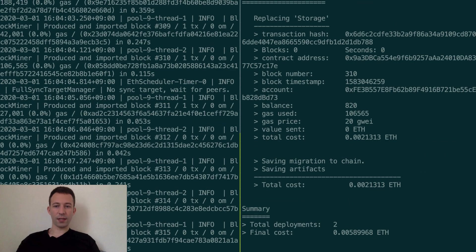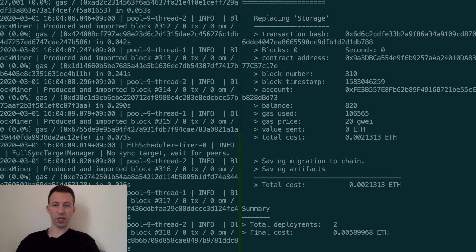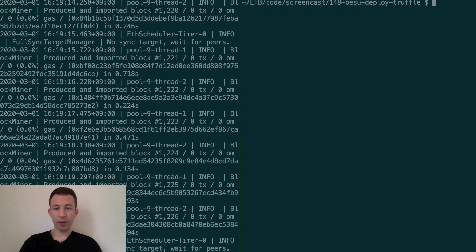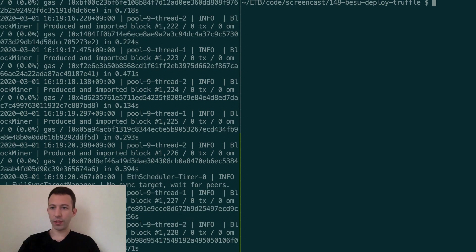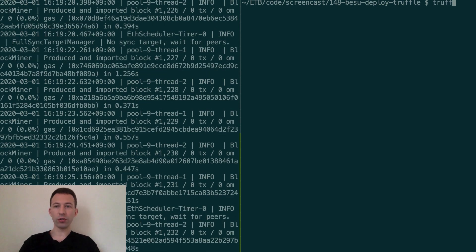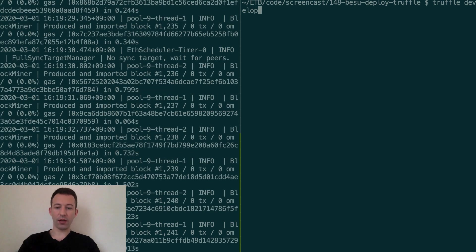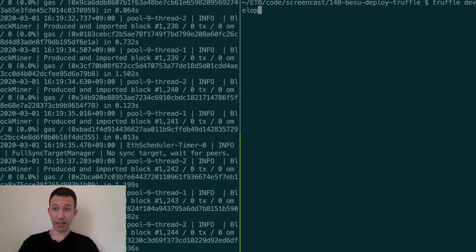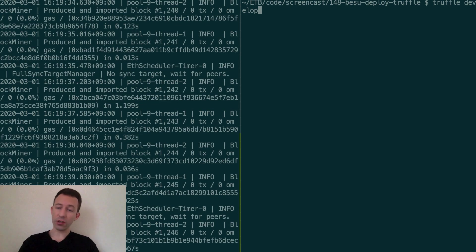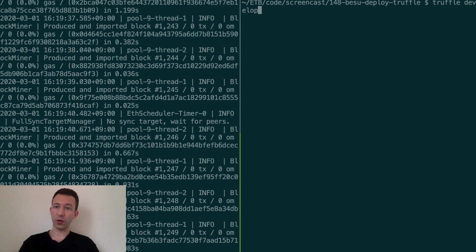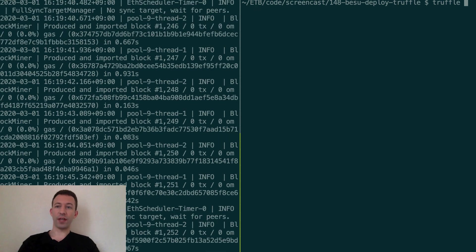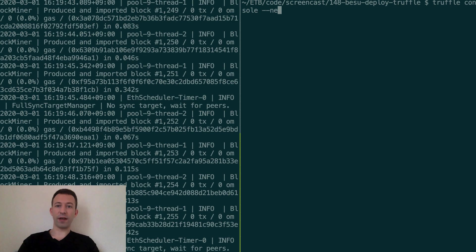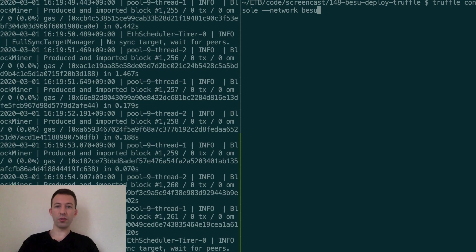So let me clear my screen and I'm going to show you something else which is pretty cool. When you run truffle develop it does two things: it starts a local Ganache instance and it also starts the truffle console. But you can also have access to the truffle console if you don't use Ganache. For that you do truffle console then you specify the network that you want to connect to, so Besu.